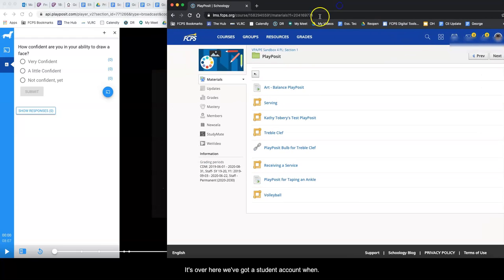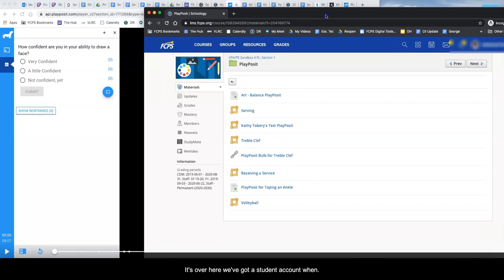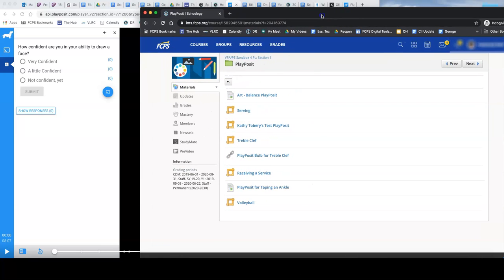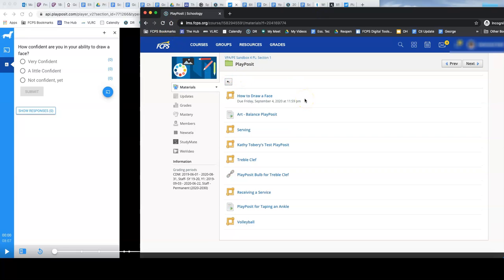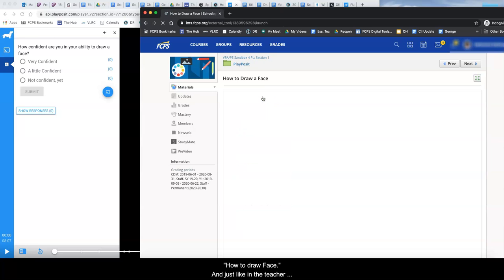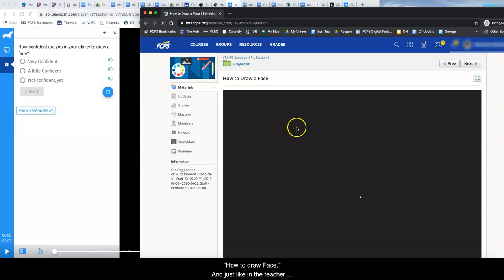So over here we've got a student account. Let's see, reload this. So over here we have a student account and they click on how to draw a face and just like in the teacher version